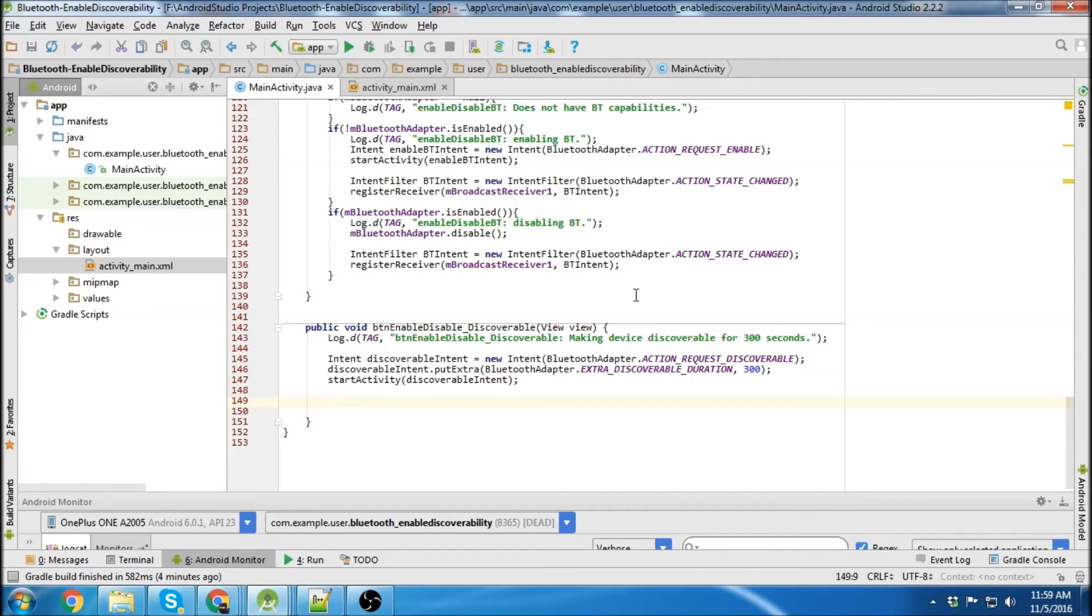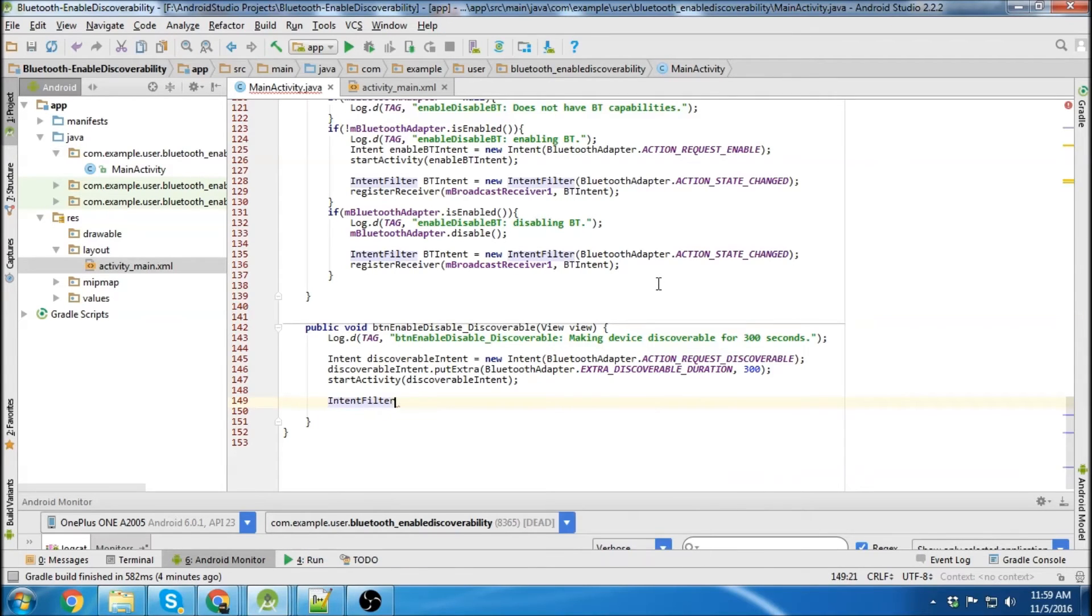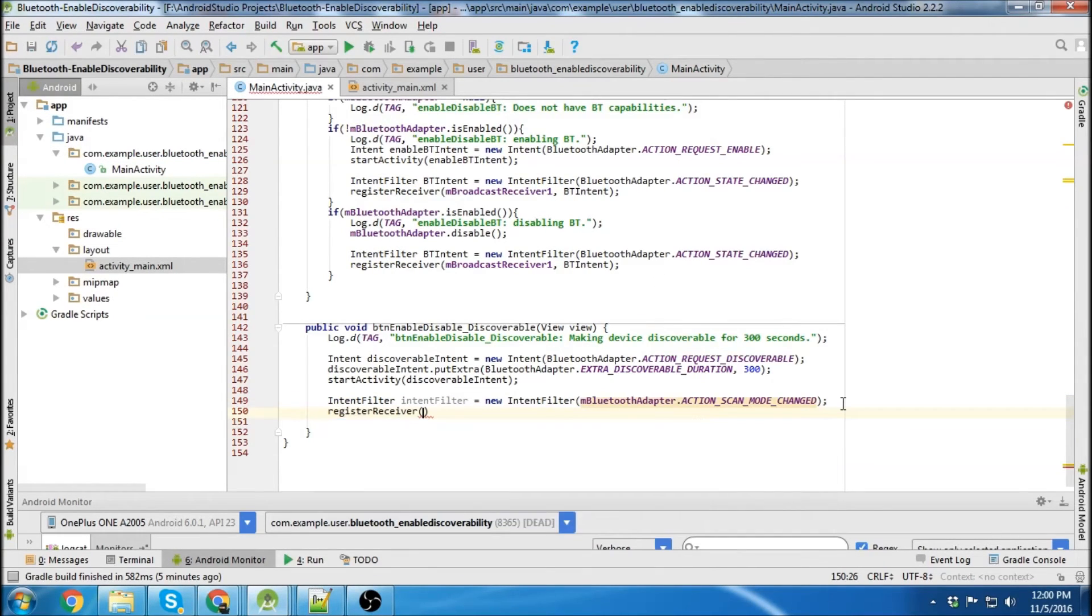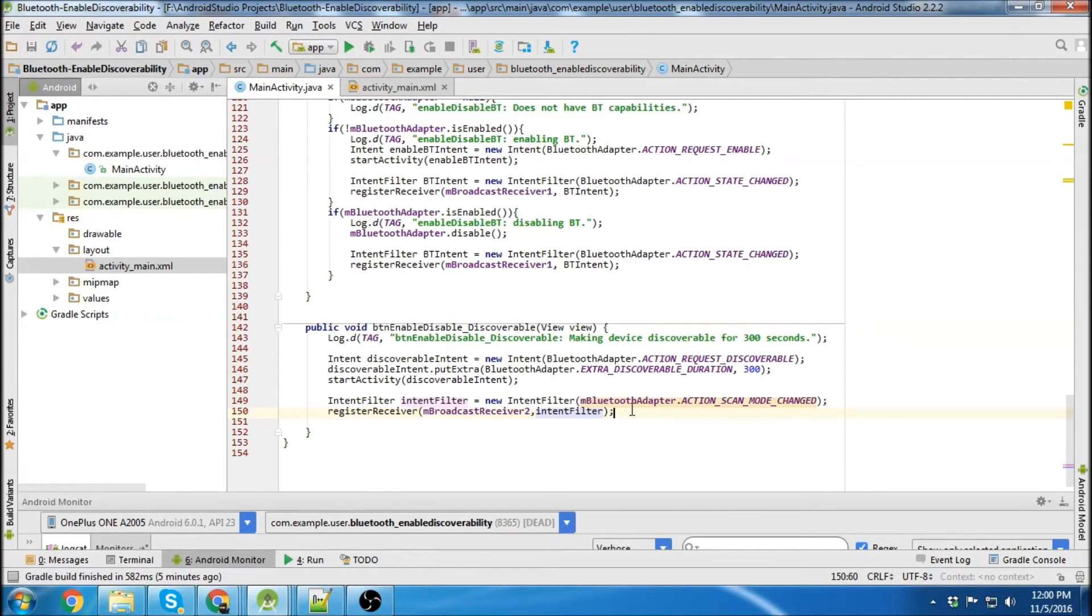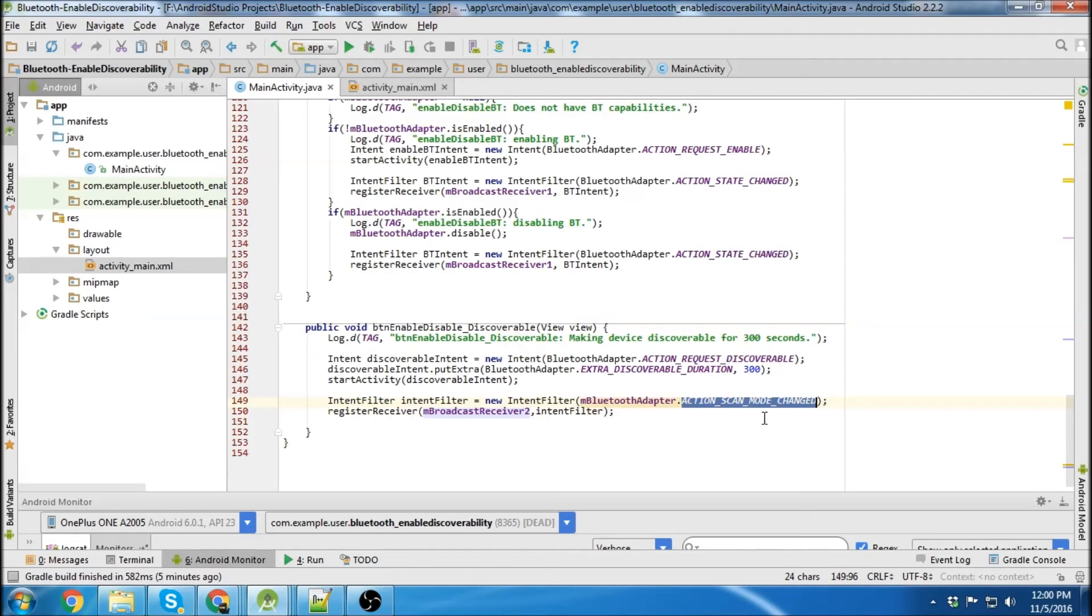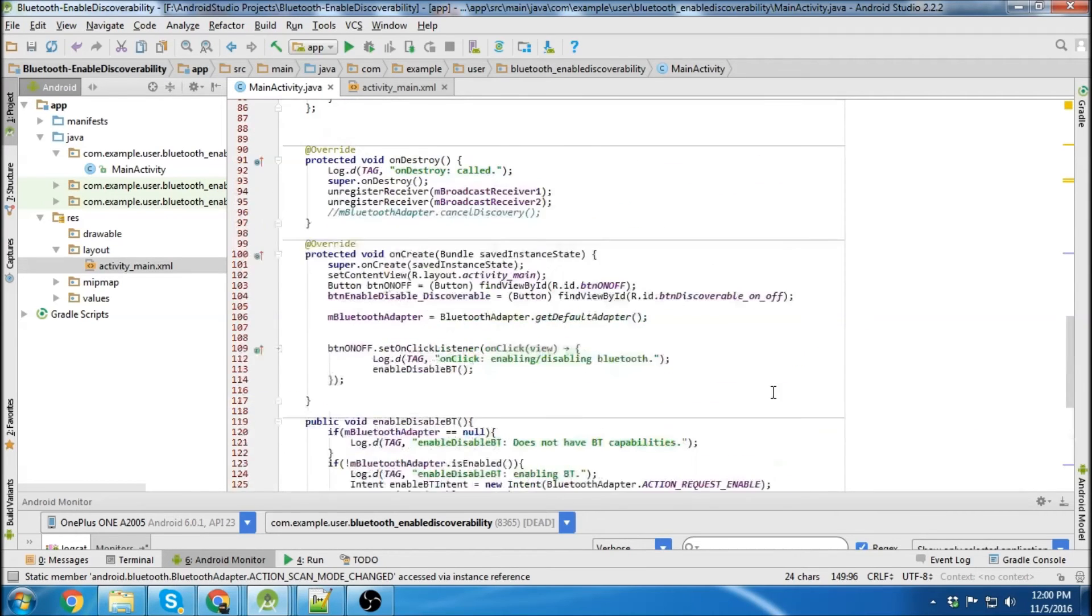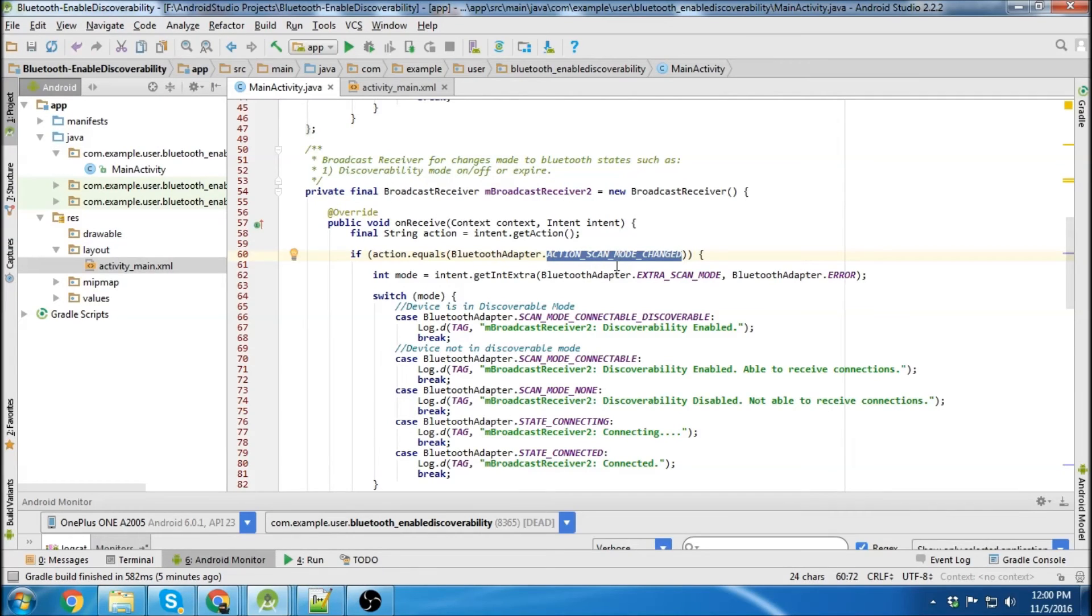Oh, I almost forgot to add our intent filter here so that our broadcast receiver will intercept the state changes. So we'll create an intent filter and then we need to register our receiver with the intent filter. So now the broadcast receiver 2 is going to be looking for action scan mode changed. If we scroll up, we see that broadcast receiver 2 is looking for action scan mode changed. All right, let's give it a run.